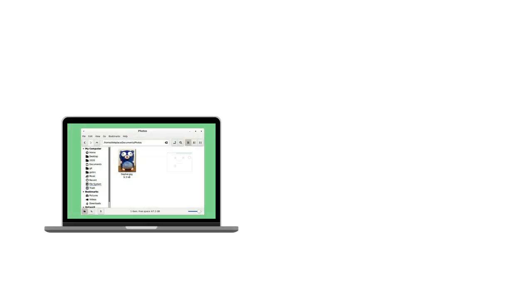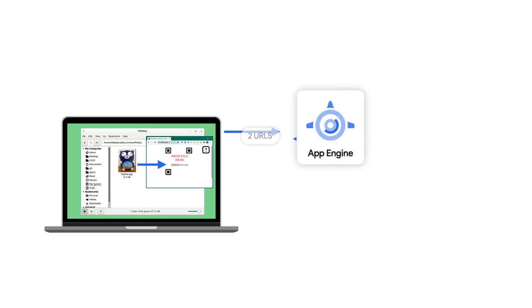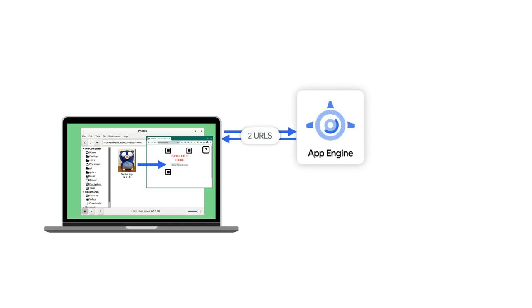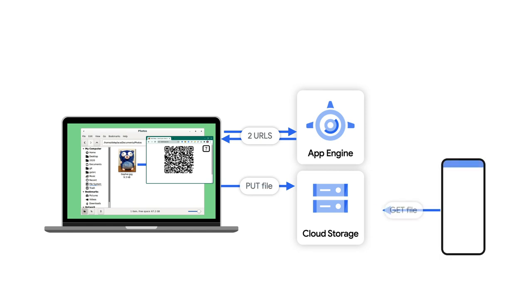On File Drop, we asked the web app to generate two secure URLs. One to let the browser upload to Cloud Storage, and one to let the phone download from Cloud Storage.